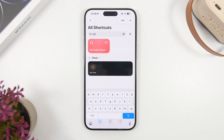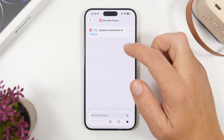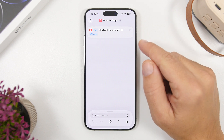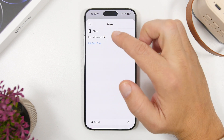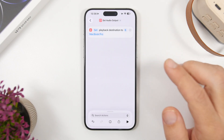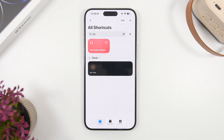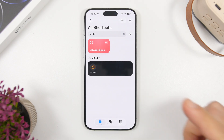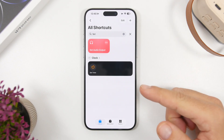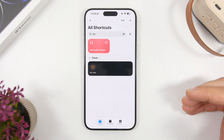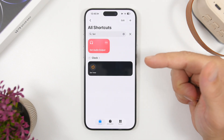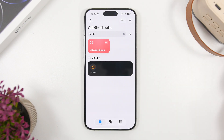Next up is Set Audio Output — a very small but very useful shortcut. It will automatically set the audio output to any device you select. Once added, tap the three dots and set the playback destination — in this case, I can choose my Mac. Whenever you run the shortcut, it will just automatically set the audio output to that device without asking anything. If you have multiple devices, you can duplicate the shortcut and set different devices on each copy.